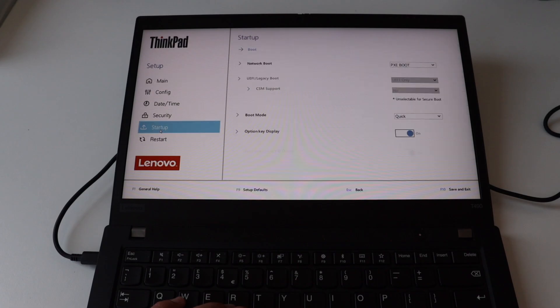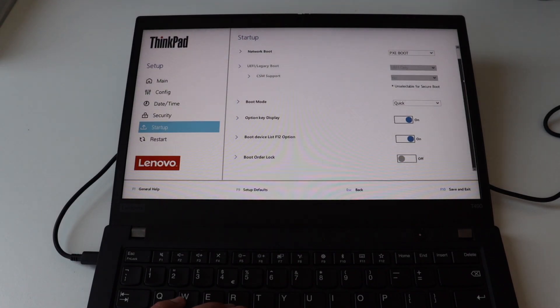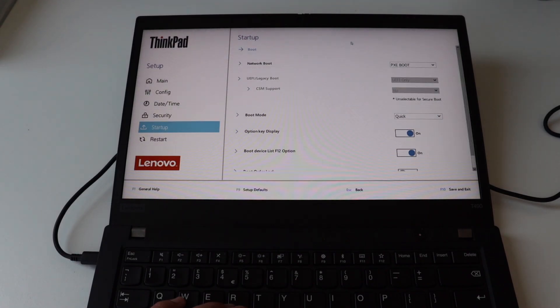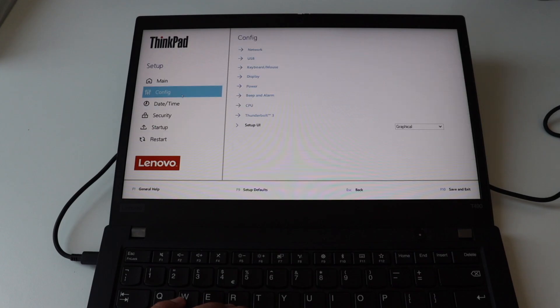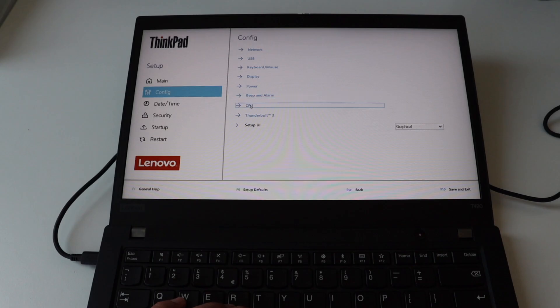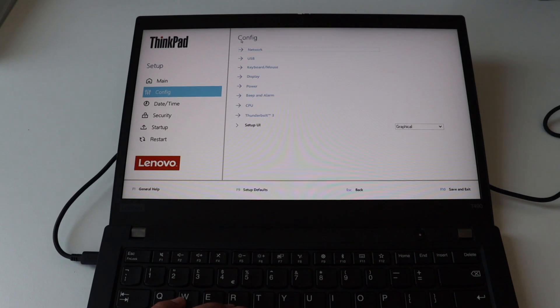For convenience the BIOS supports two different types of user interface. A graphical user interface which I'm using right now or text-based user interface. No matter which UI you prefer the BIOS allows you to change various configurations including security things such as enabling or disabling secure boot.